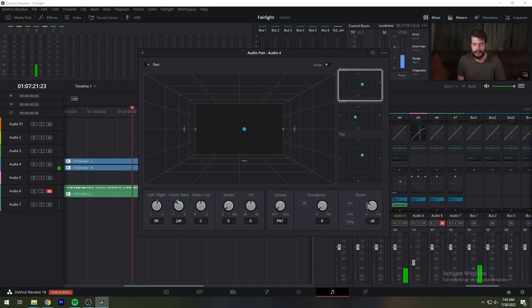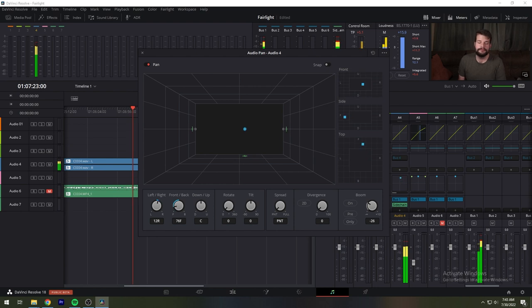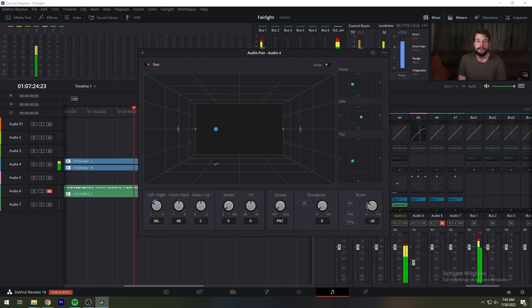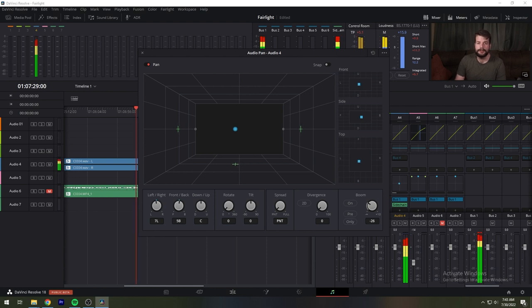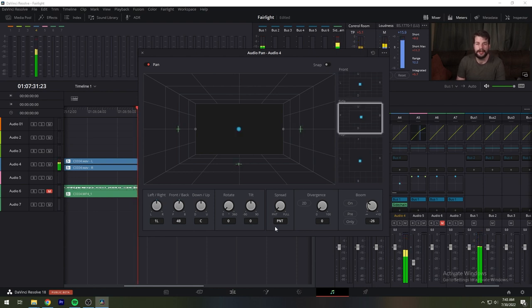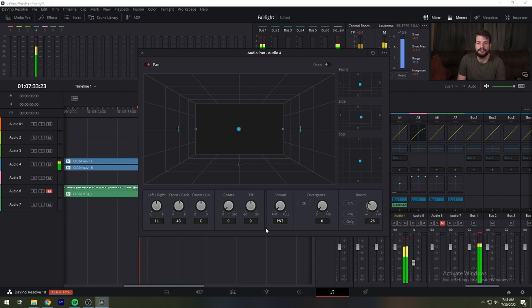The front panter is a 2D panning control that represents the horizontal left-right axis and the vertical up-down axis, letting you make these specific spatial adjustments. The side panter represents the horizontal front-back axis and the vertical up-down axis.